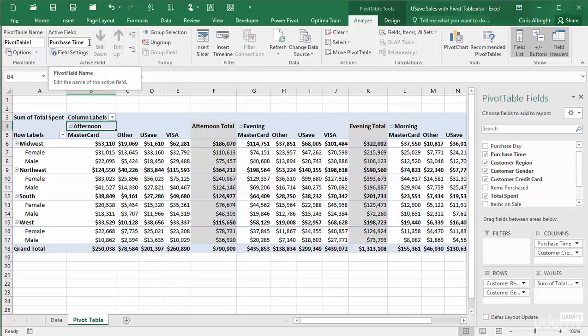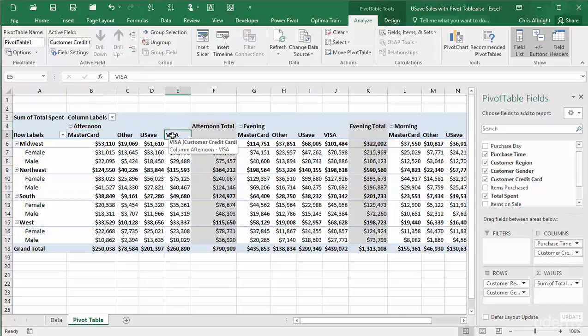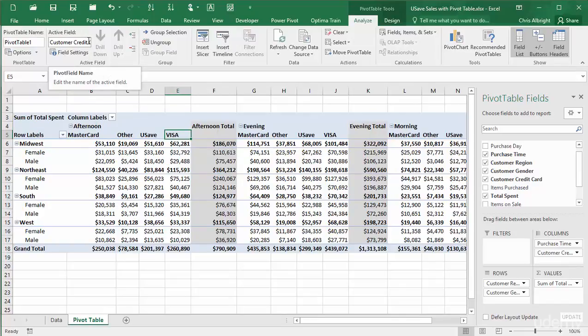Under active field, it lists purchase time. But if I select one of the credit card types, such as visa, the active field changes to customer credit card. And then the column labels drop-down shows credit card types that I can filter on.